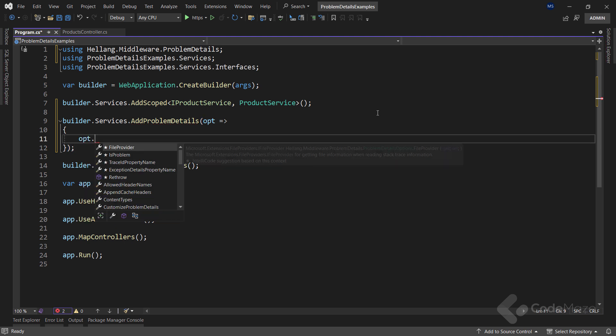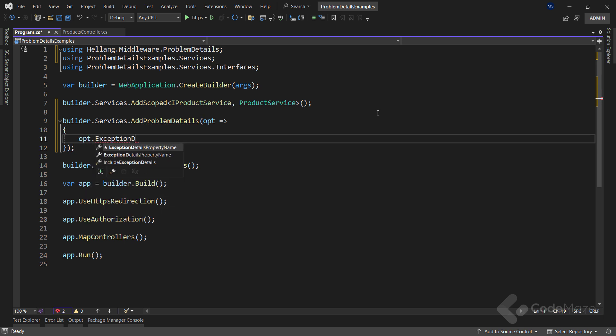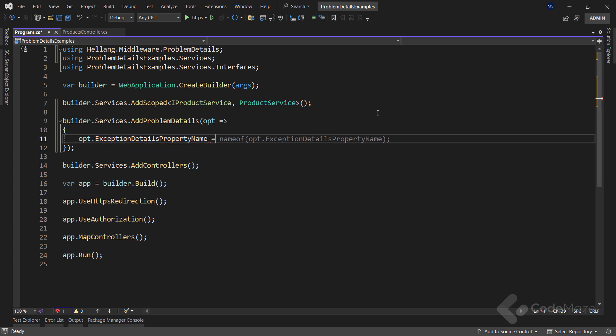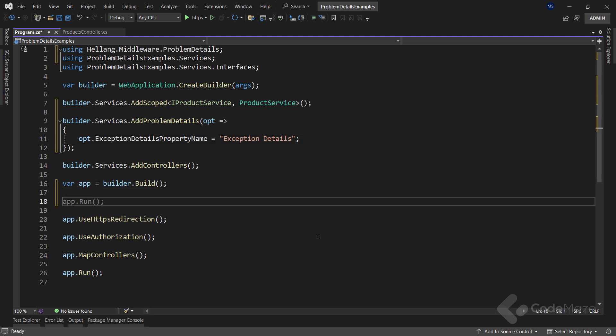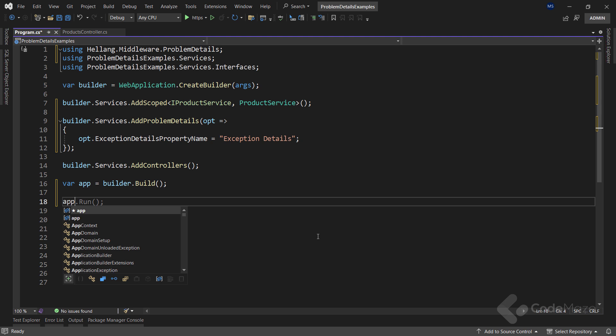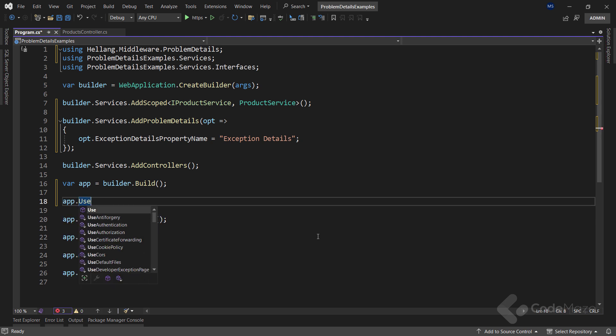To start with it, I will simply use the exceptionDetailsPropertyName property to change the name of the error property in our response. Also, I need to register the middleware and call the useProblemDetails method.